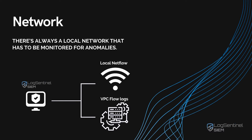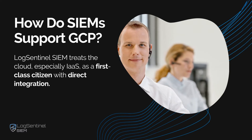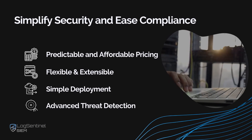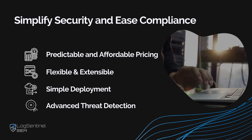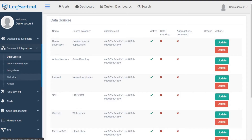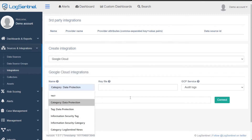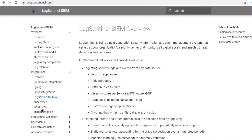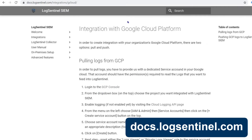But how do SIEMs support Google Cloud Platform? Unfortunately, many legacy SIEMs don't have support for Google Cloud Platform, or any cloud for that matter. LogSentinel SIEM, on the other hand, treats the cloud — especially infrastructure as a service — as a first-class citizen with direct integration. Integration is done by simply providing a key file in the LogSentinel SIEM Cloud Integrations user interface, or by directing the Google Cloud Platform Log Router to LogSentinel SIEM's endpoints. Both approaches are available in LogSentinel's documentation, and each has its strong sides for different scenarios.